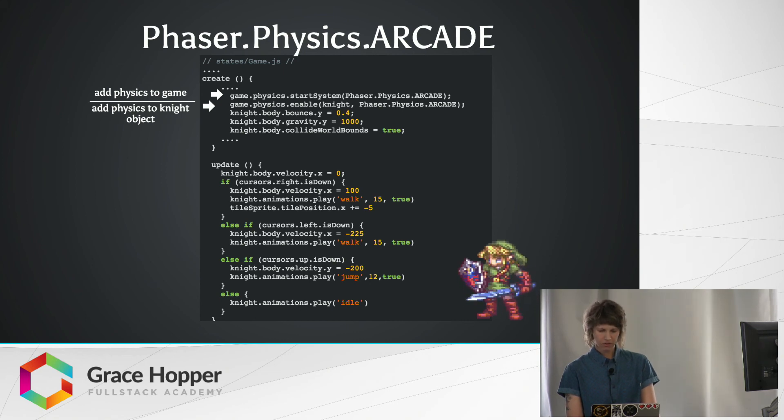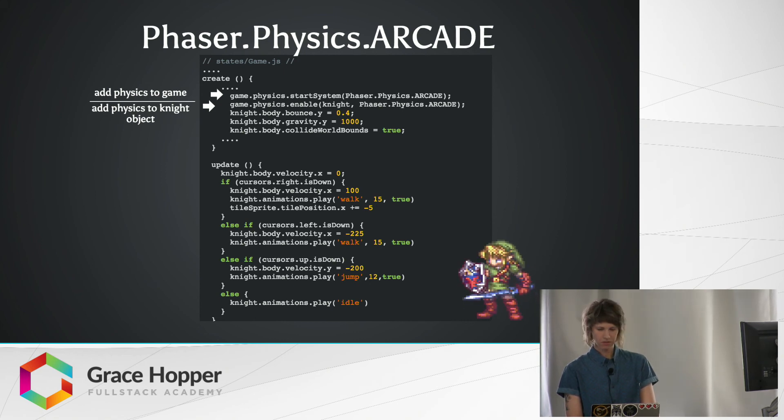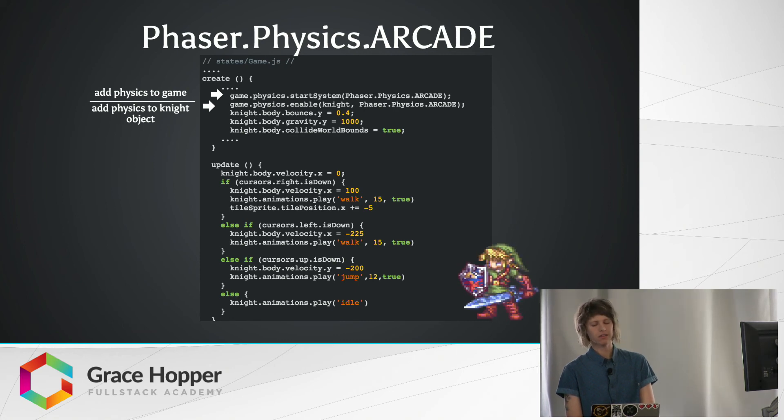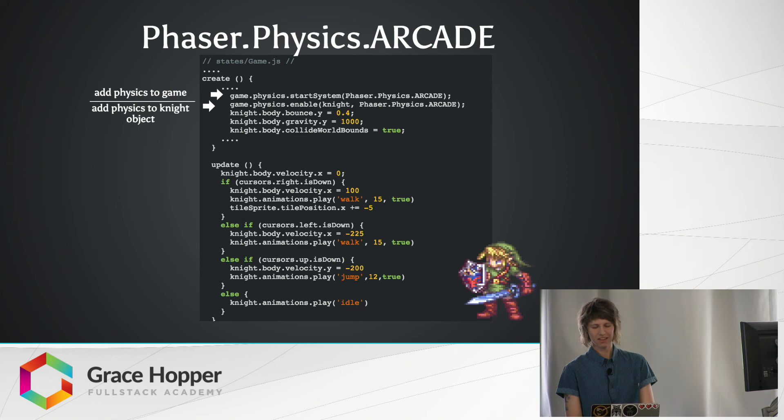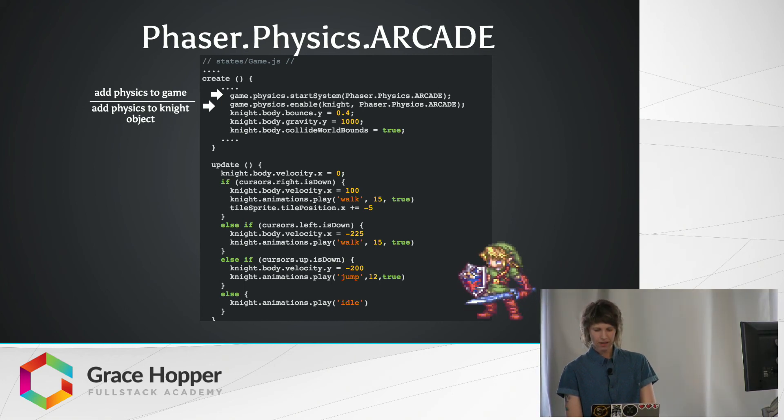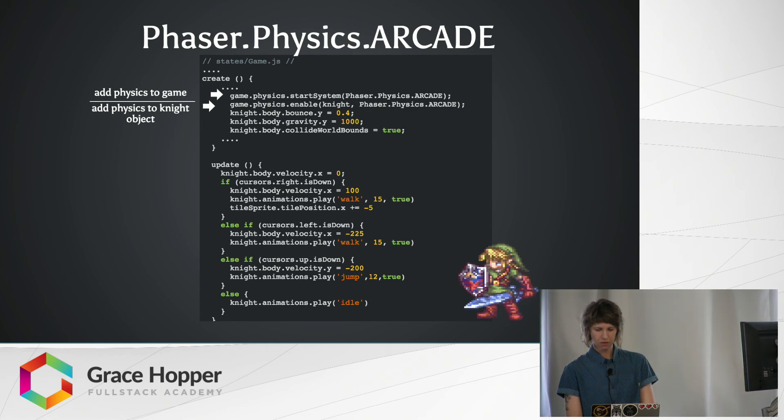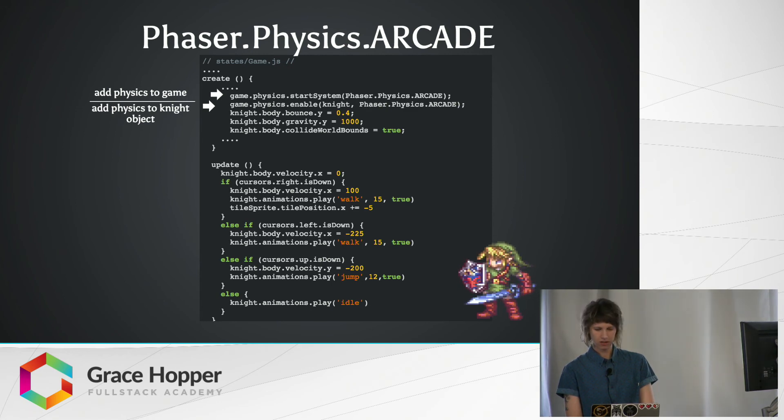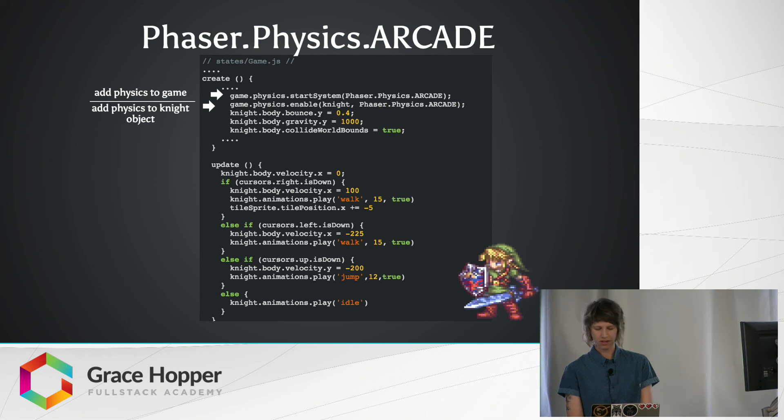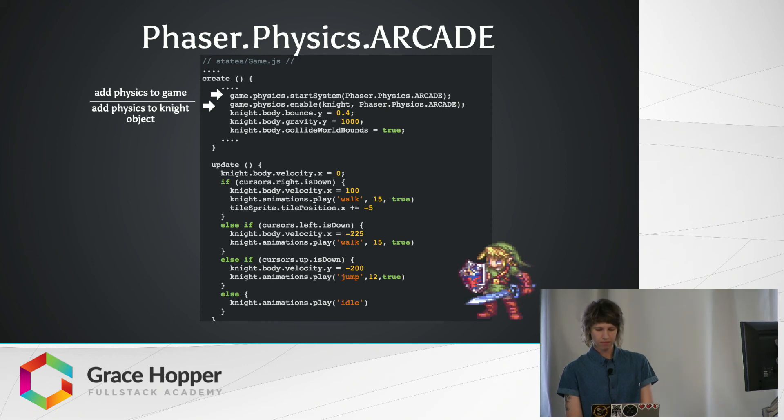we're introducing Phaser's Arcade physics system and enabling those built-in methods and rules onto our main knight character. And we're making sure the character has a little bounce whenever he hits the ground. And with the .gravity method, we're making sure that he actually at some point hits the ground. And then with collide world bounds, we're just making sure he's confined to the game world so he doesn't run off the screen.